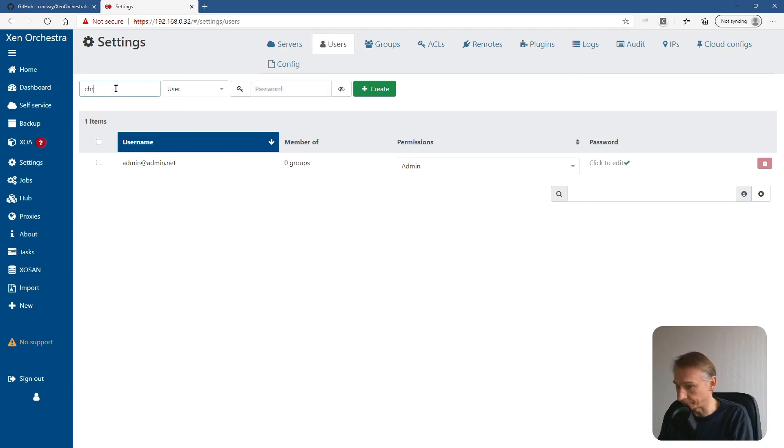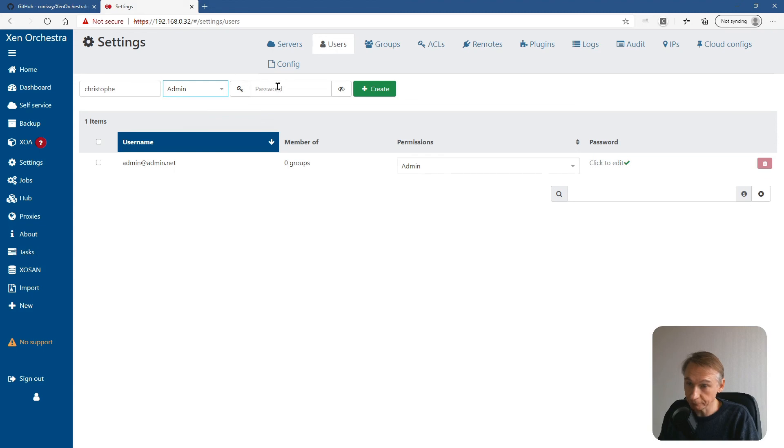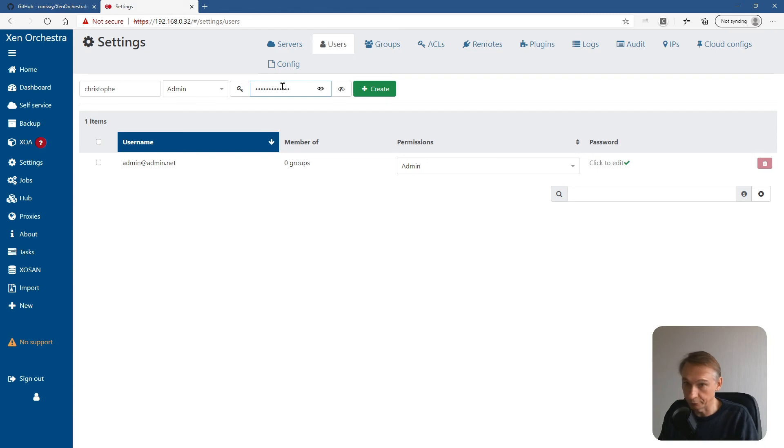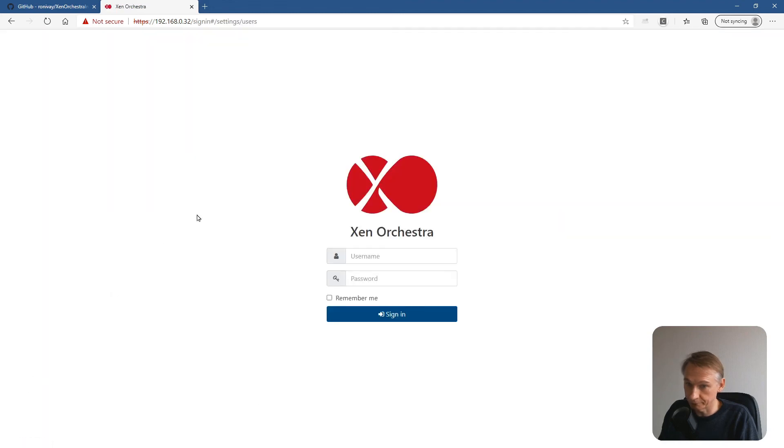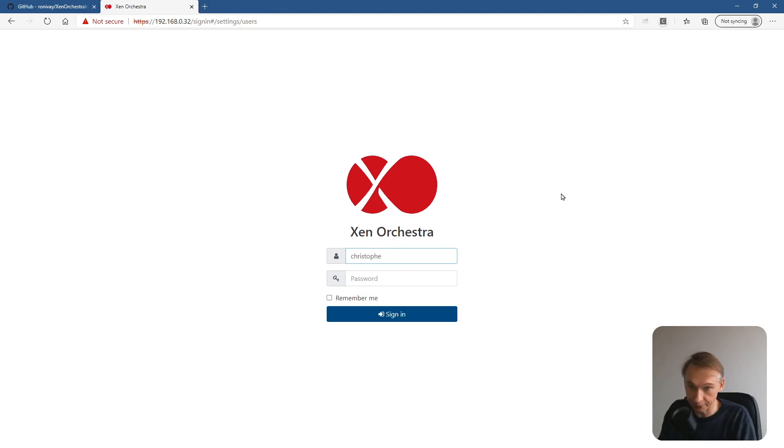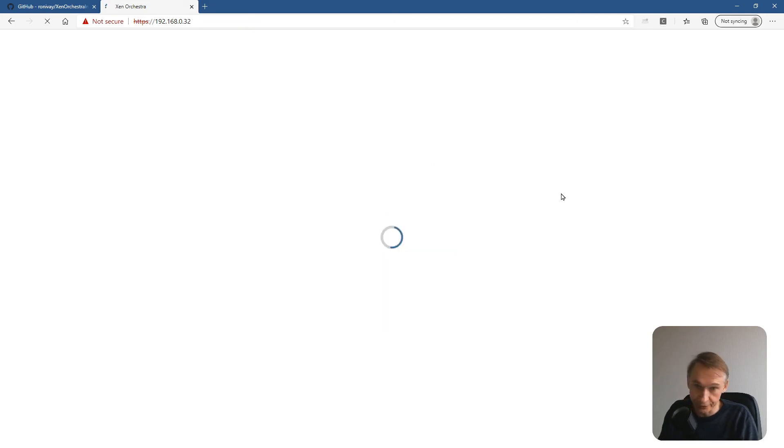Let's add a user. My name Christoph. And we will give also the role admin. And password. And create the second account. So when we sign out, I can log in with my newly created account Christoph. And sign in.